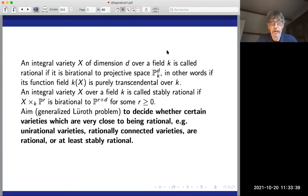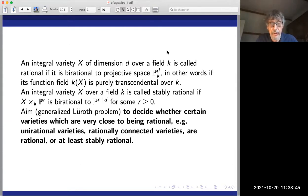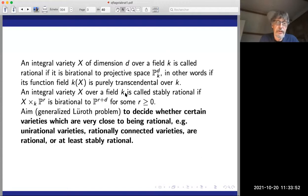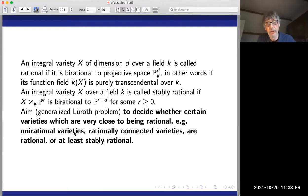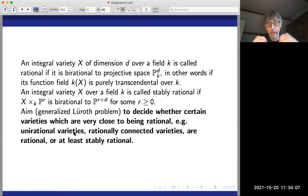The general Lüroth problem asks whether some varieties which are very close to being rational — for instance unirational varieties or rationally connected varieties — actually are rational or at least stably rational. A unirational variety is one which is dominated by projective space under some rational map. A rationally connected variety, over the complex field, is one through which through any two points you can draw a curve of genus zero.